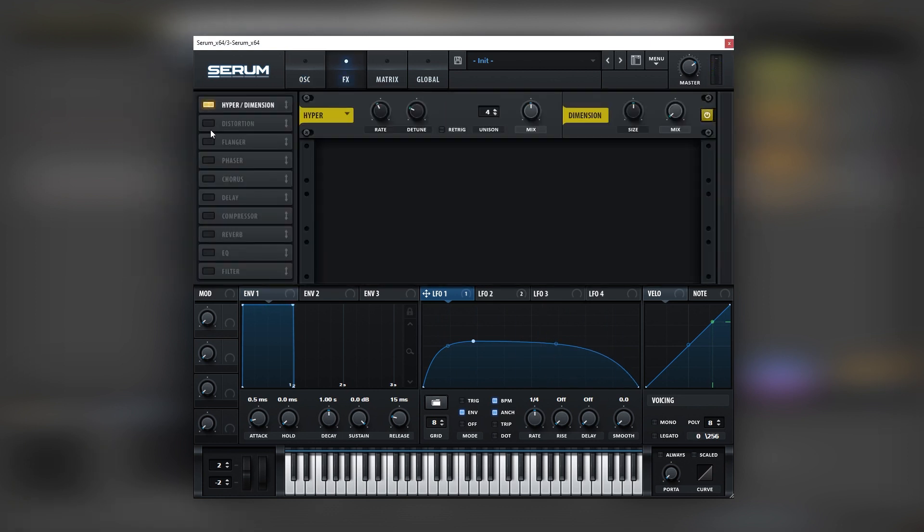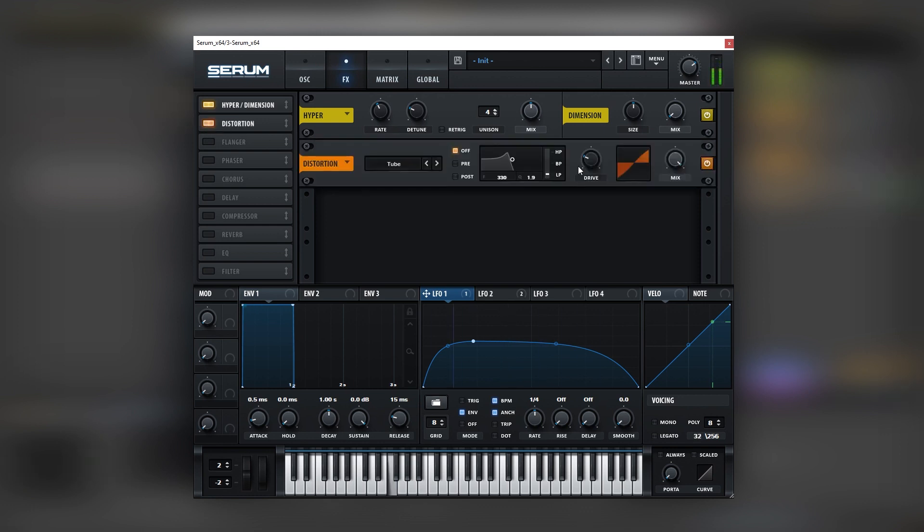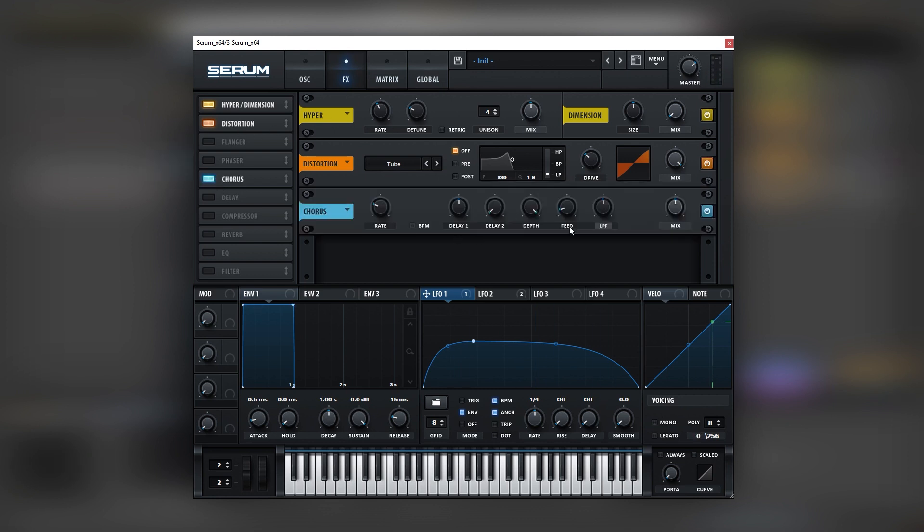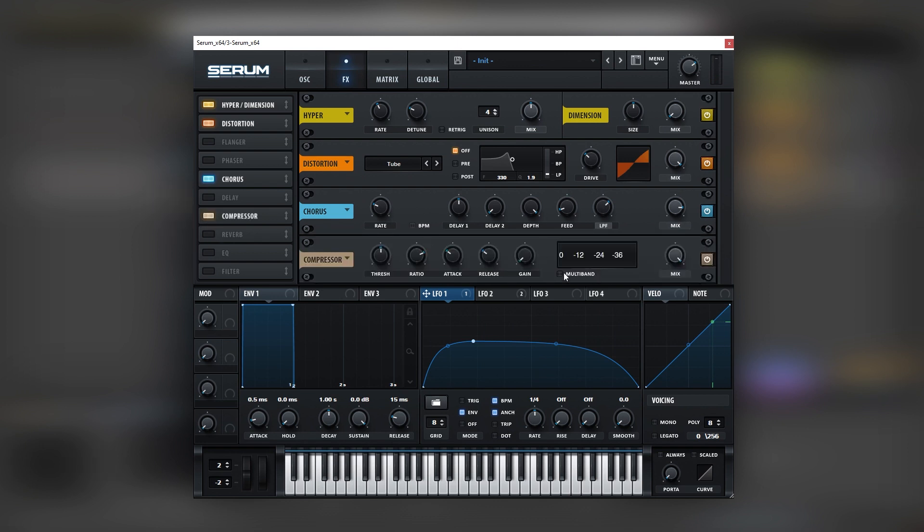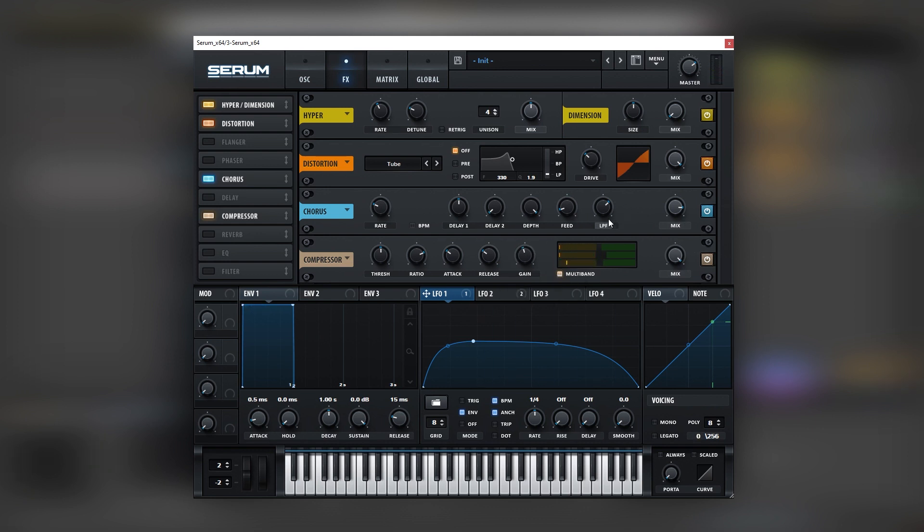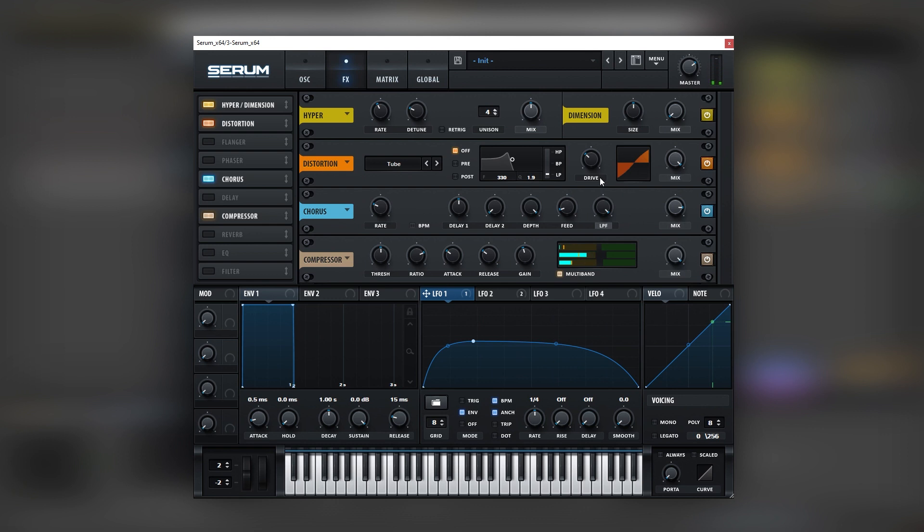Now let's go into the effects. Let's activate the hyper so it's a bit more stereo. Then let's add some distortion. Then let's add a chorus to increase the detuned feel of the sound. That sounds nice. Let's add a compressor and let's set this on multiband. And you can play with this low pass depending on how bright do you want the stabs to be. Nice.